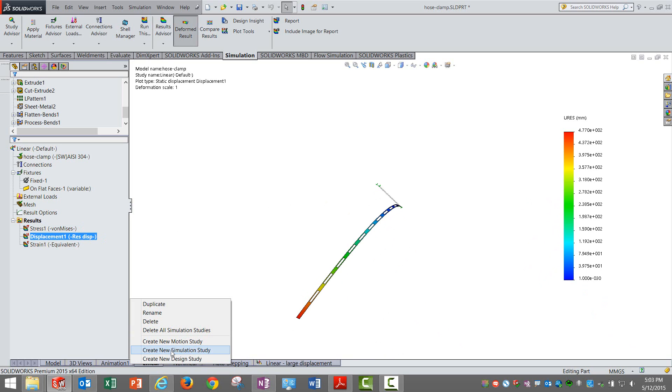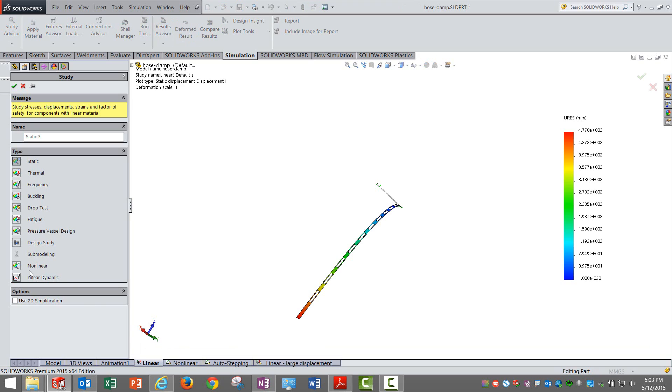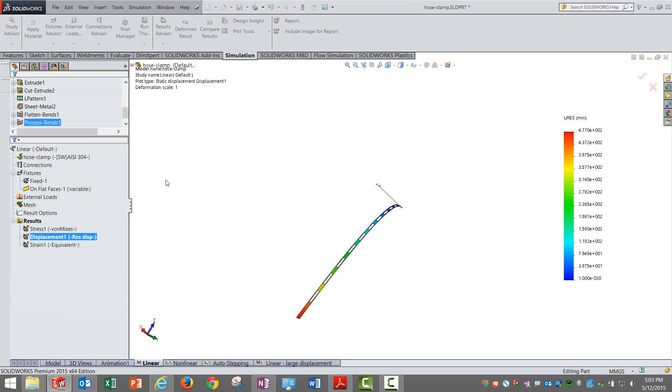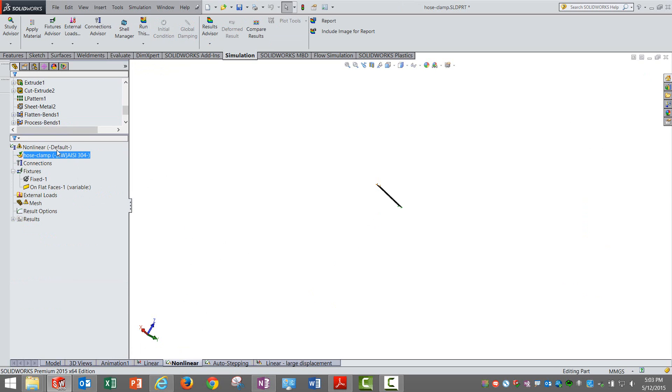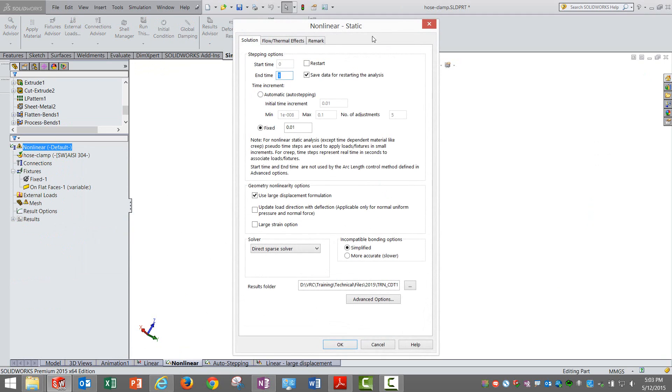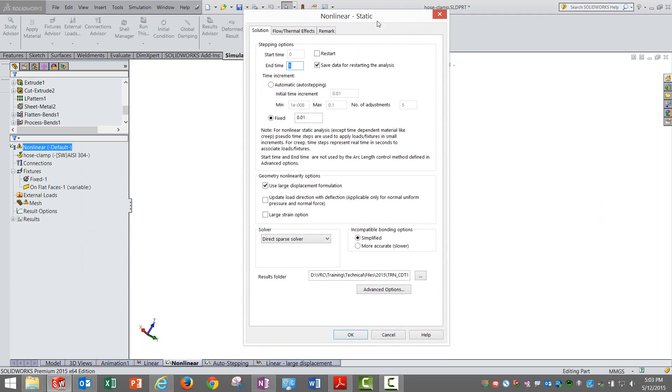In this case, the nonlinear analysis is going to help you. Typically when you create a new study, you'll get this option. As of now we are discussing only the static part, so nonlinear static analysis. I select that and proceed with the analysis.